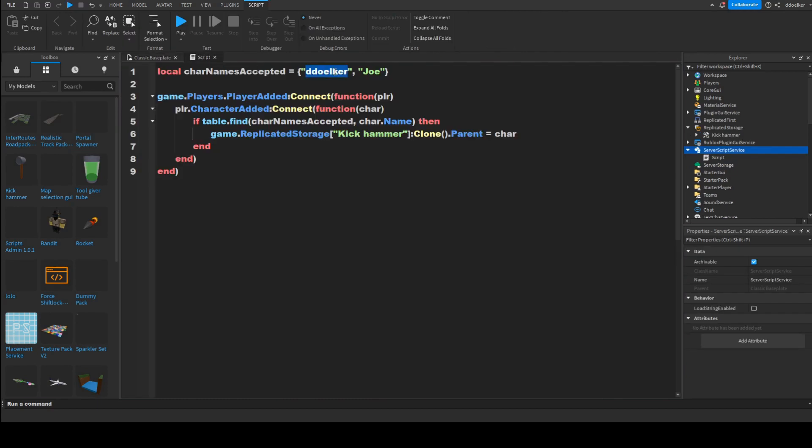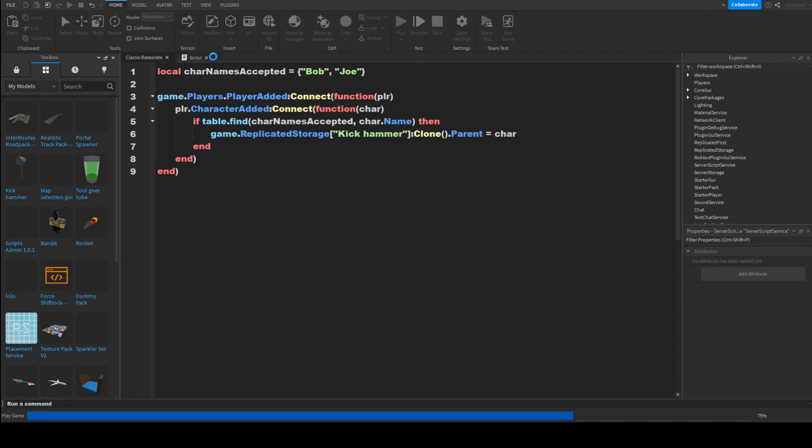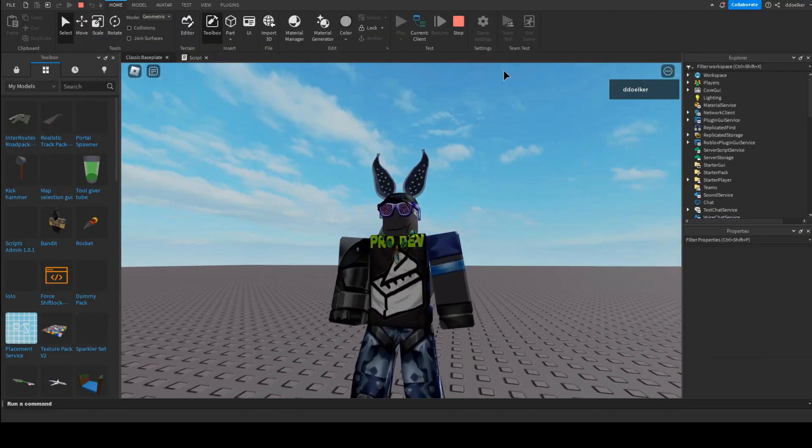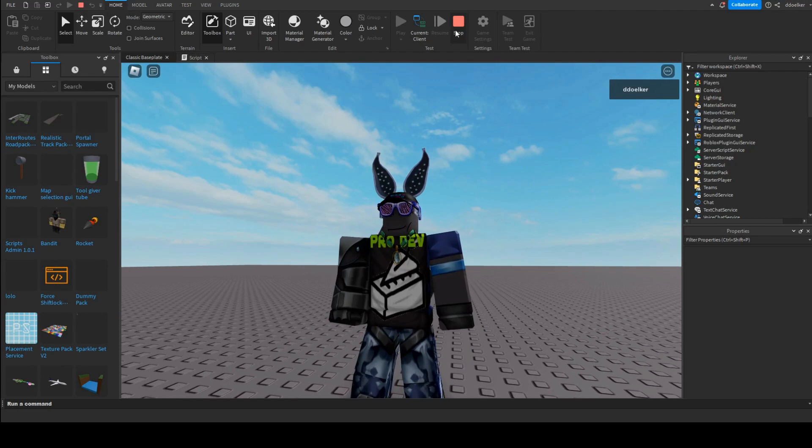Now, as you can see, it doesn't give it to anyone. So, now if I change this, for instance, to Bob, then as you can see, if I rejoin, I don't re-obtain the tool. So, that's perfect.